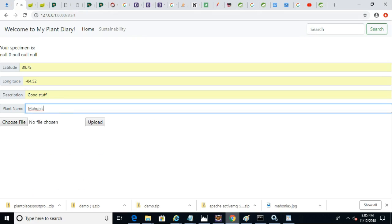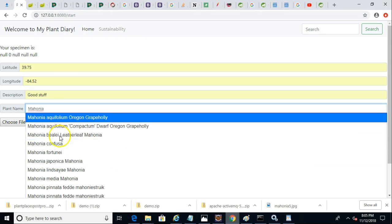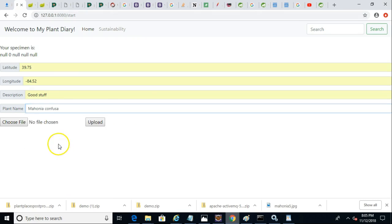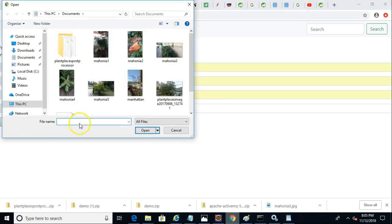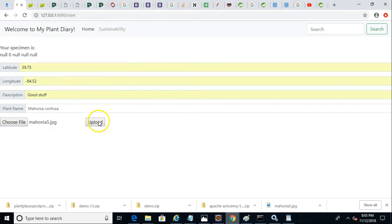We'll pick a new one this time. We'll say Mahonia Confusa. And now choose file and this will be the real test. Remember Mahonia 5, remember that name. And I choose upload. Now a breakpoint hits.